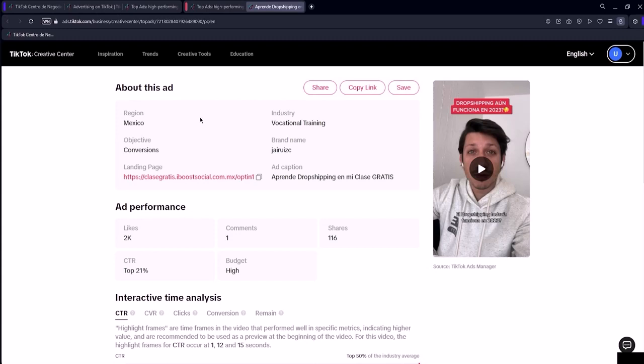Under industry, you can discover the niche this ad is targeting. The branding name would be the title of their ad and the ad caption is its description.